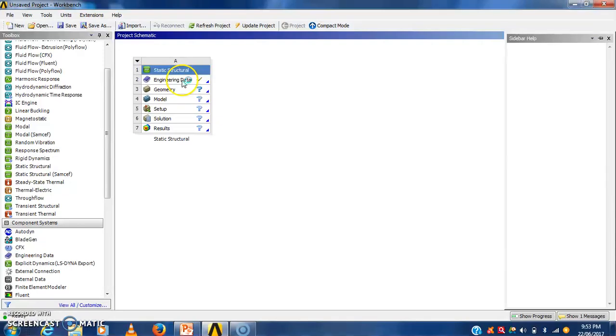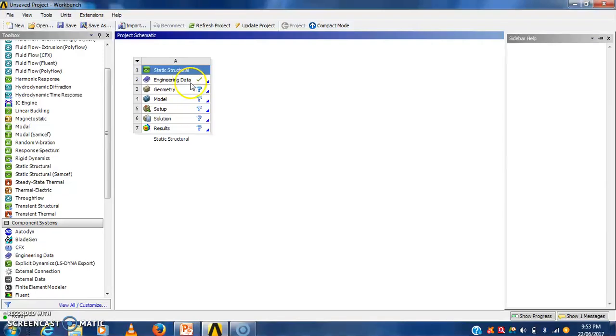Here by default he has taken the engineering data. That engineering data consists of the material values. That material value consists of various material like structural steel, copper alloy, aluminium alloy, concrete. By default he has taken the structural steel.